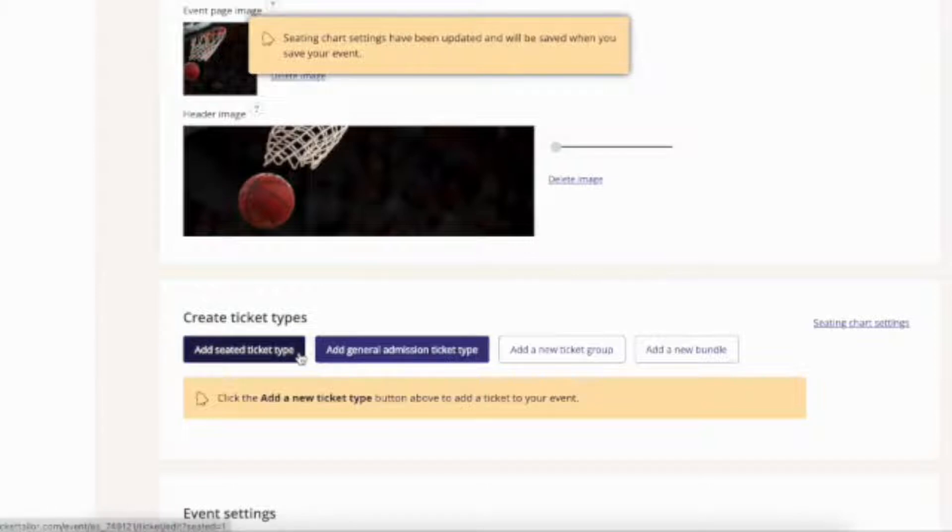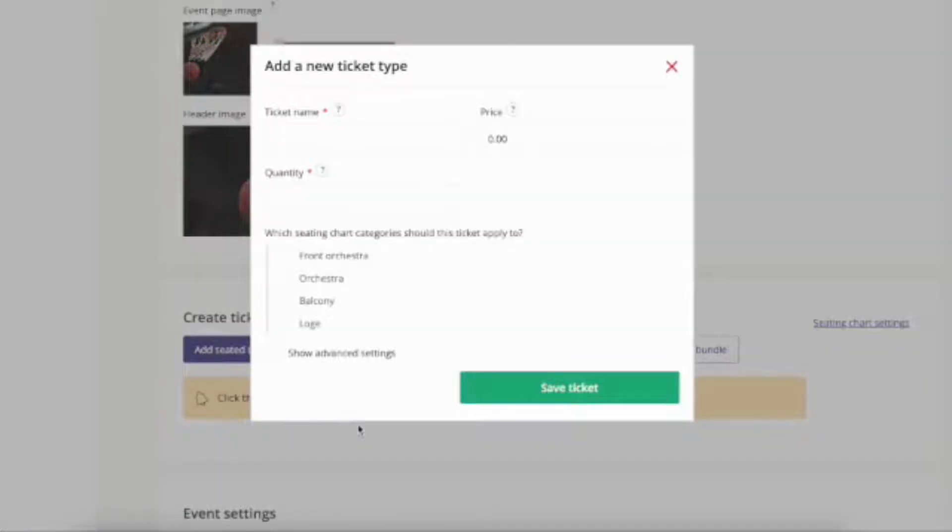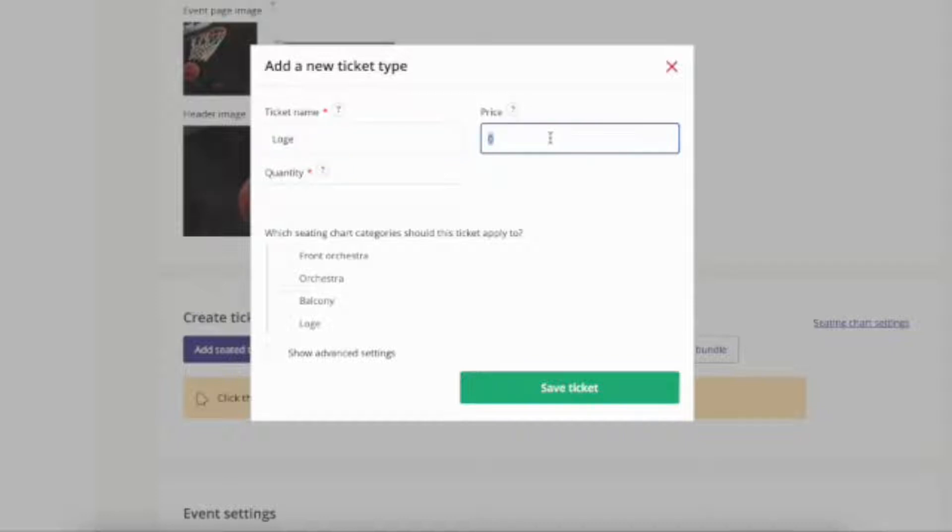Now you'll see a new button called Add Seated Ticket Type. Click on this to start linking prices or tickets to your seats. Name your tickets and add the price as normal.